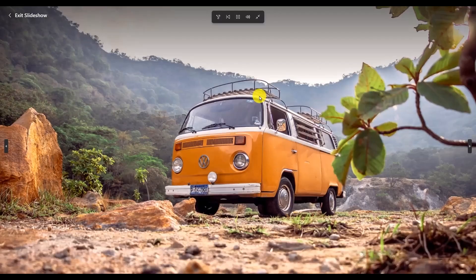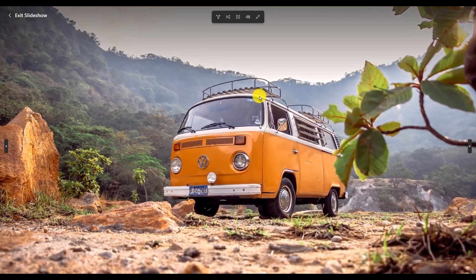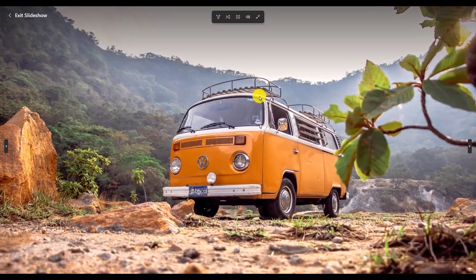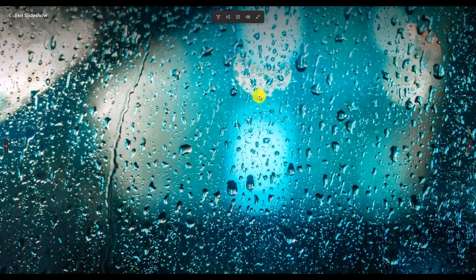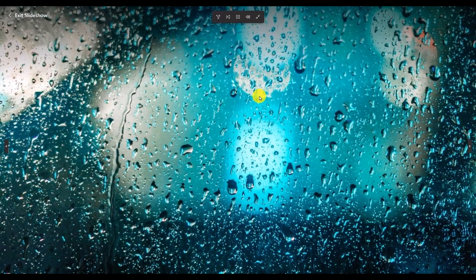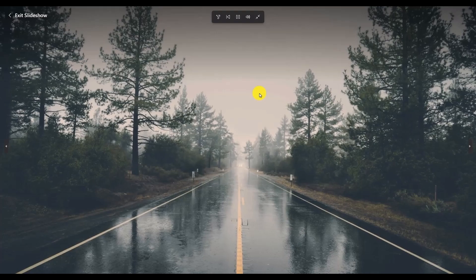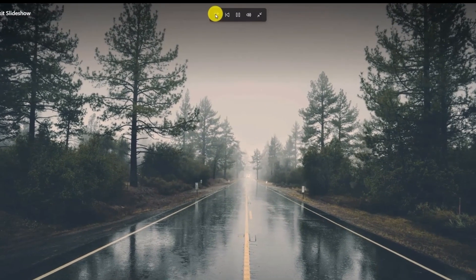Just like this as you can see. Wait for a few seconds and the slideshow will begin with the photos and the animations as well. This is completely automatic as you can see right over here.